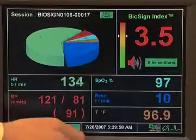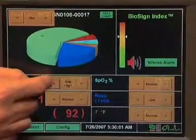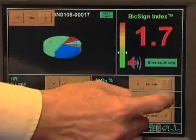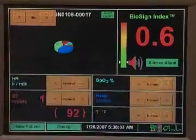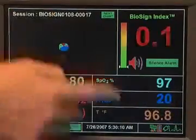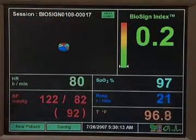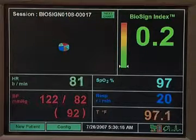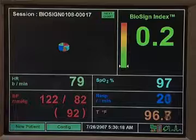Now let's imagine the patient recovers. I will restore these parameters to their normal values, and likewise for the respiratory rate. You will see that the number indicating abnormality goes right down — we're back in the green, the radius has been reduced, and the patient has fully recovered.